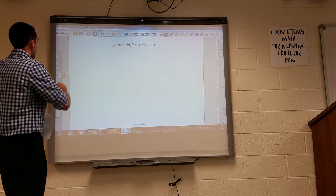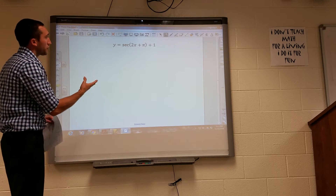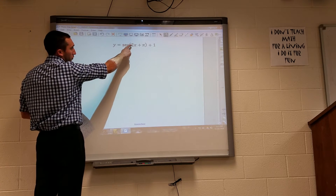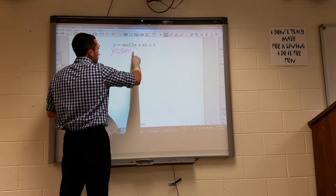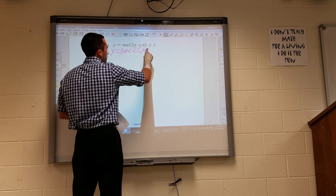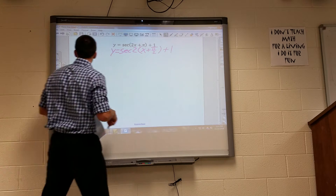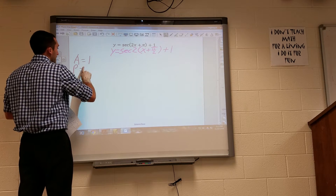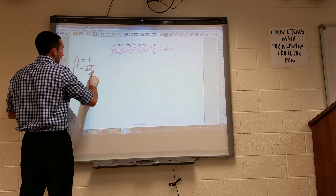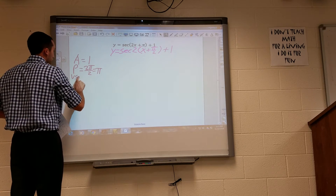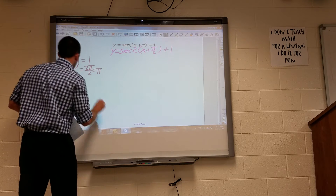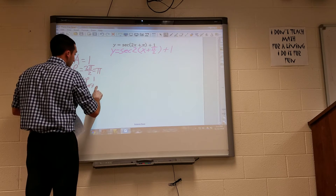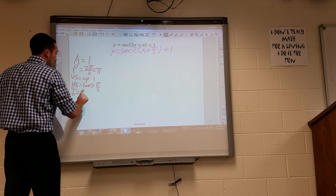Next is the secant graph. Remember, secant corresponds to cosine. There's a 2 inside so I rewrite by dividing: amplitude is 1, period is 2pi over 2 which is pi, vertical shift is up 1, and horizontal shift is left pi over 2.